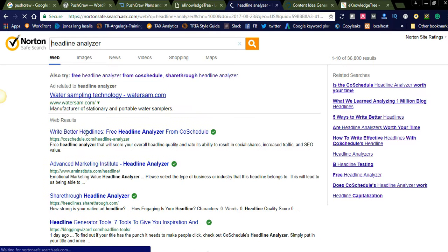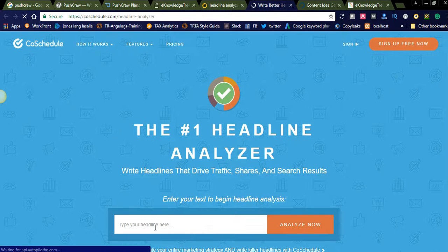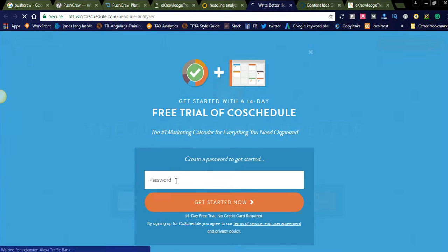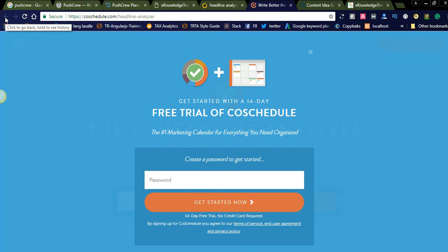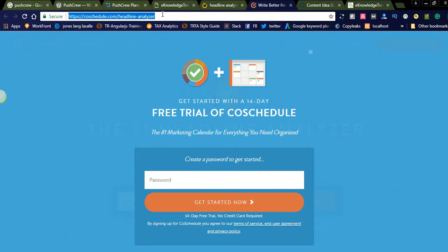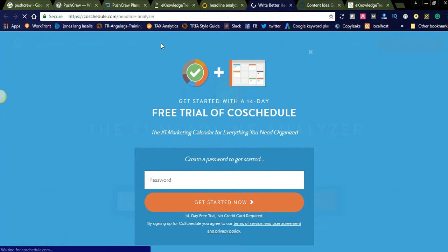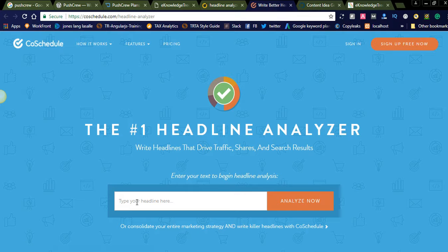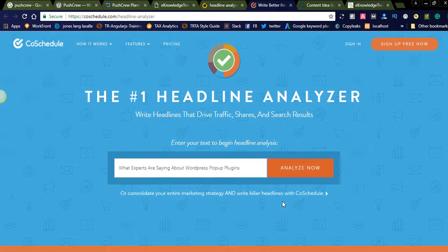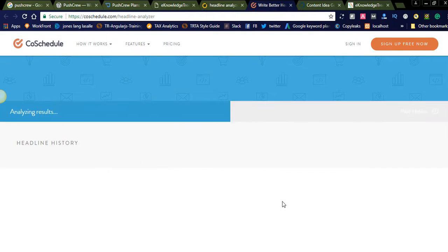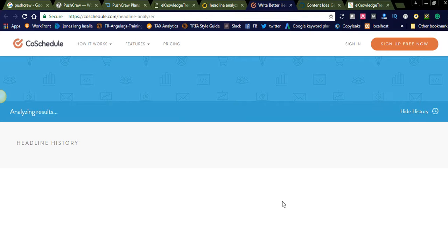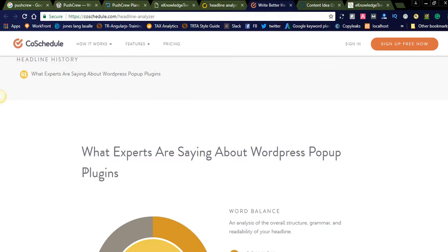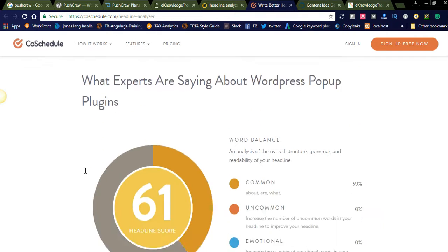You can directly go to this one and simply paste. Here you can see the headline history. You are getting 61 score. Here they will give in detail.